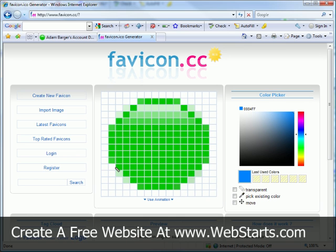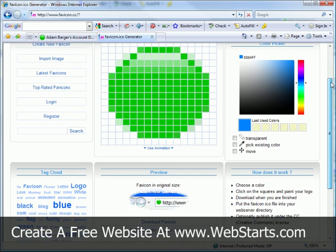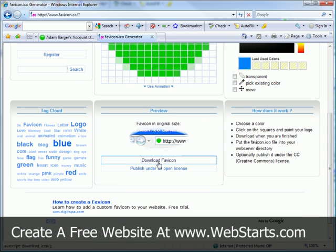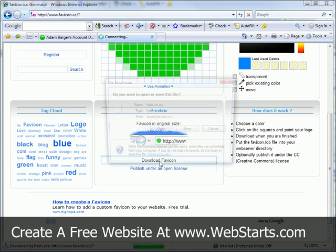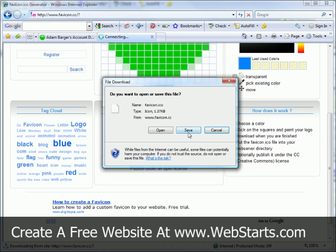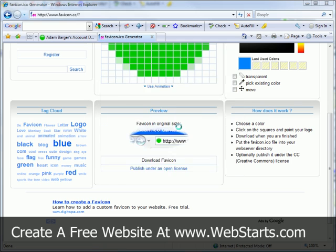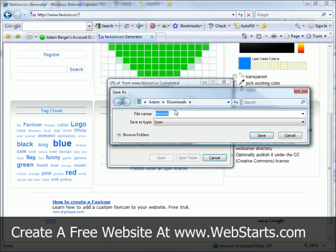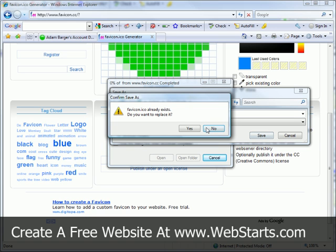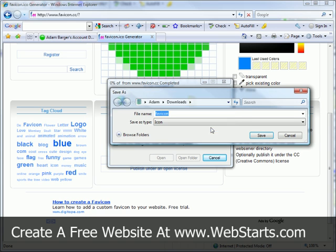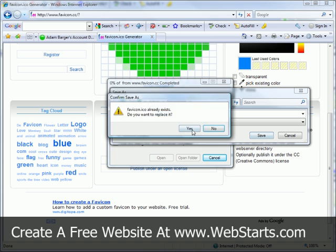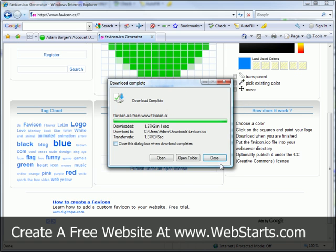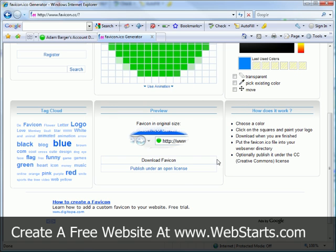After a few moments, your .ico file has been generated, and I can now download this favicon file in its .ico format by clicking download favicon. I'm going to save this to my computer paying special attention to the location where I'm saving it. I've already got a favicon there. I'm going to go ahead and overwrite it.